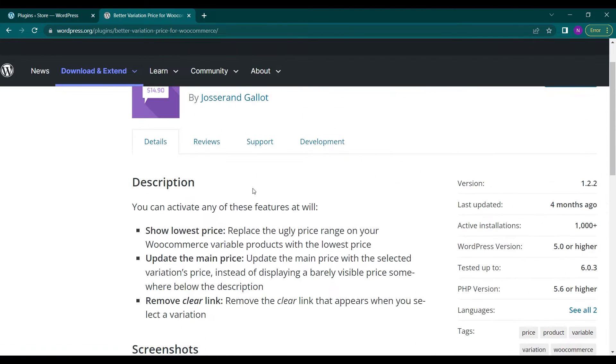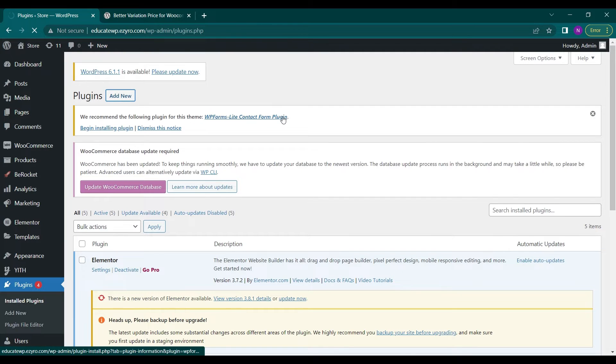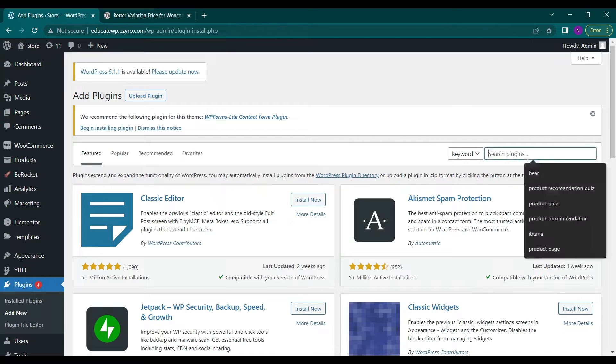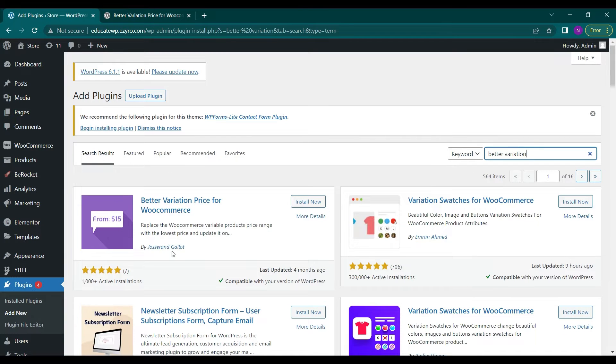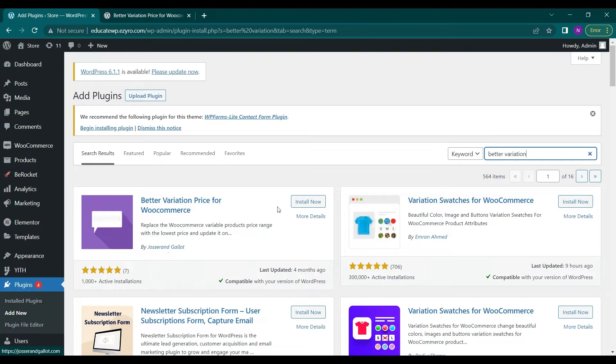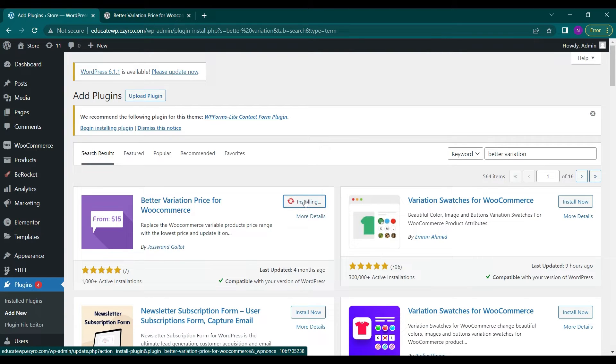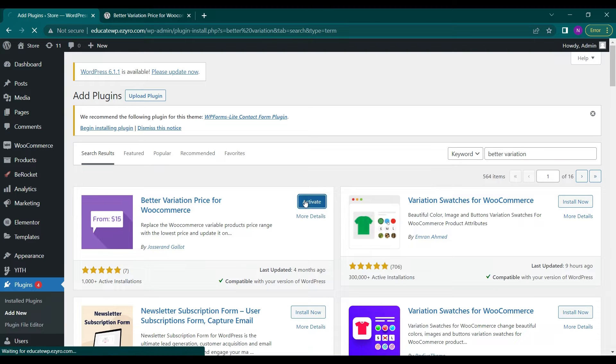So let's see how it works. First we have to install this plugin. For that we will go to plugins, add new, and search for this plugin. We have to install this plugin by Joshra and Gallot. Just click on install now and then activate.